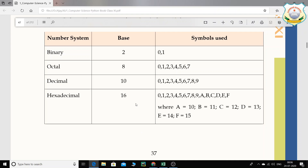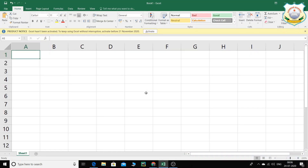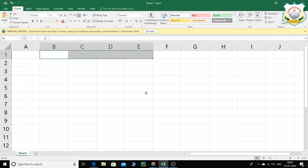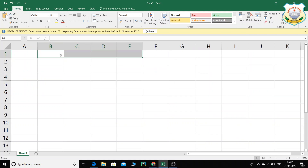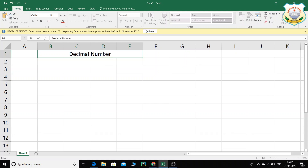We are going to understand this in a much better way. Let us switch to a simple Excel sheet. So here is the decimal number system. Children, you are already aware of the decimal number system — it is the number system that we know, the one we have learned. As stated in the book, it has the base value 10.